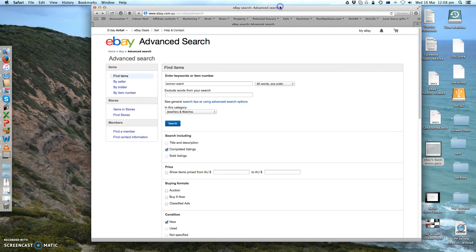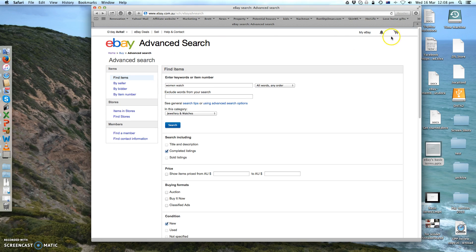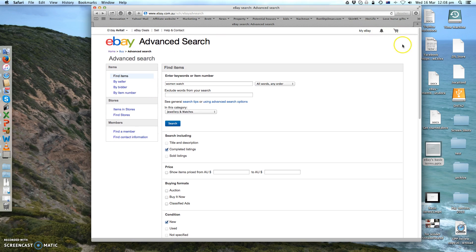Okay, hi, this is Abby. Today this video is going to be about the advanced search on eBay. So basically you go to the home page and then on the right side you will see the advanced search button. Click that.